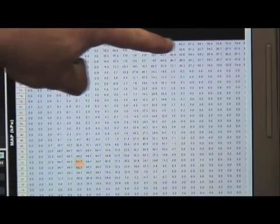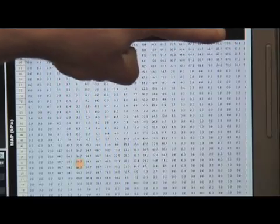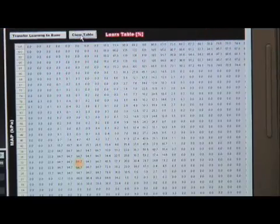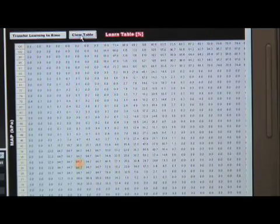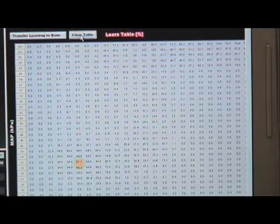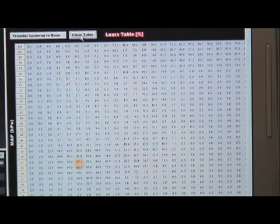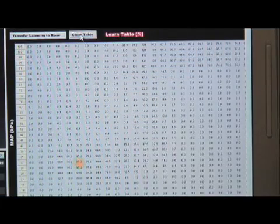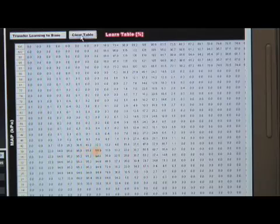After this second dyno pull, all the learning that was necessary has been performed. With the learning complete at idle and at wide open throttle, we'll now allow the engine to learn at part throttle and higher RPMs.